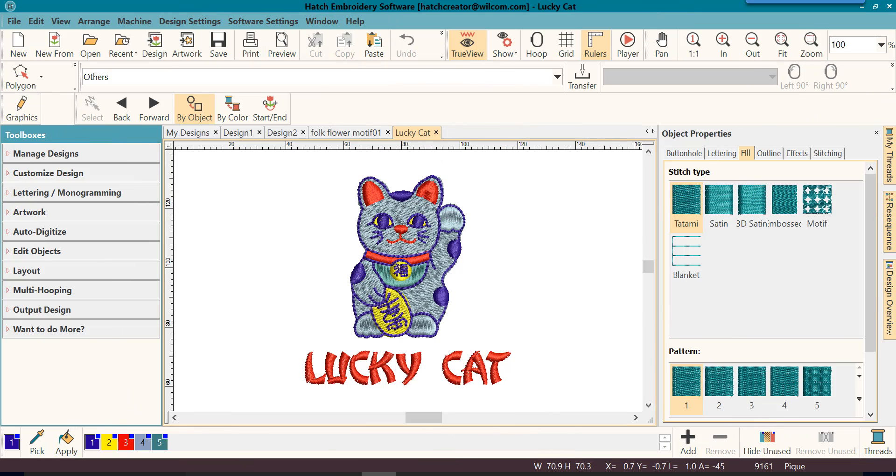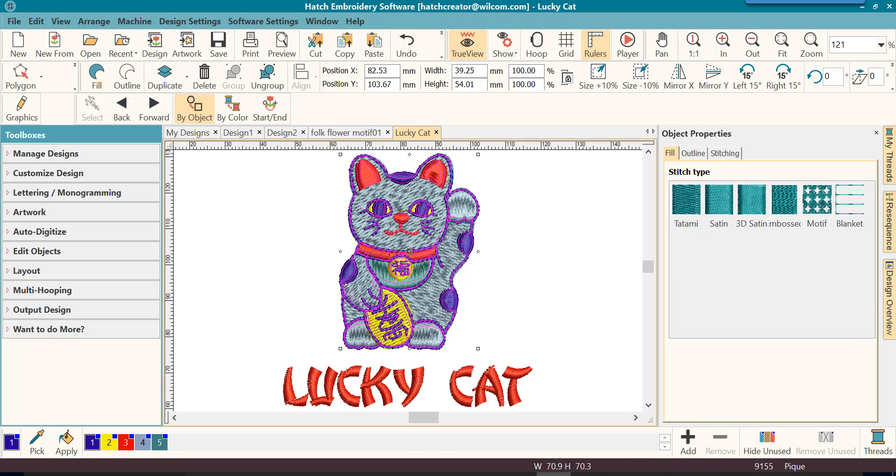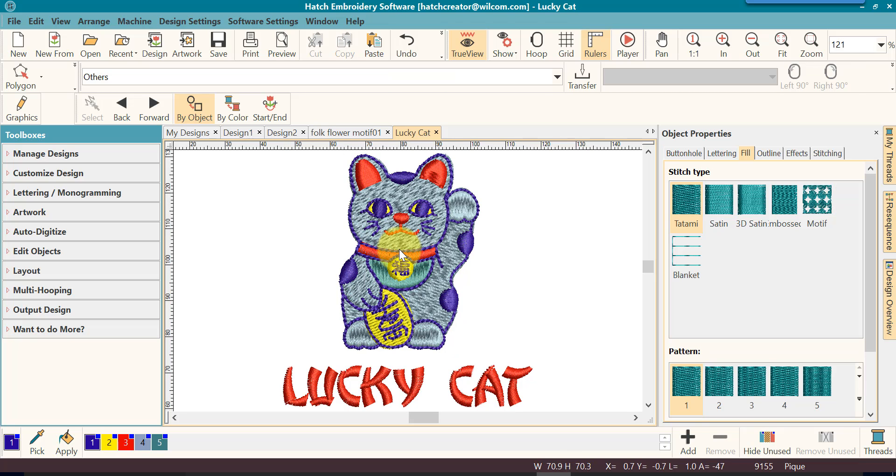Welcome to the Hatch and Border Software Getting Started series. In the next part of our lesson today, we want to talk about skews, skewing designs.